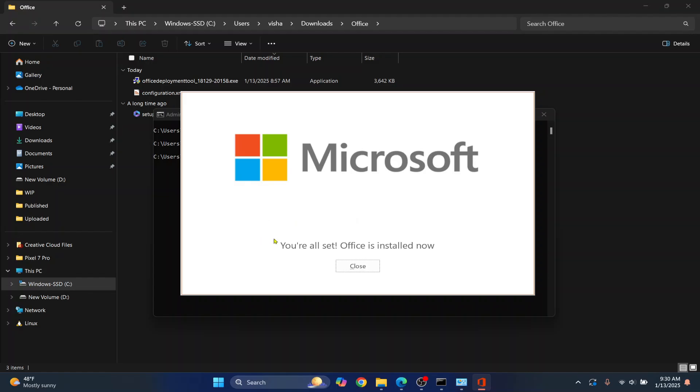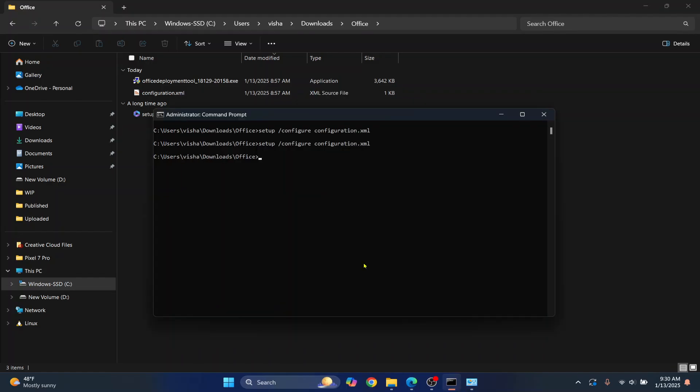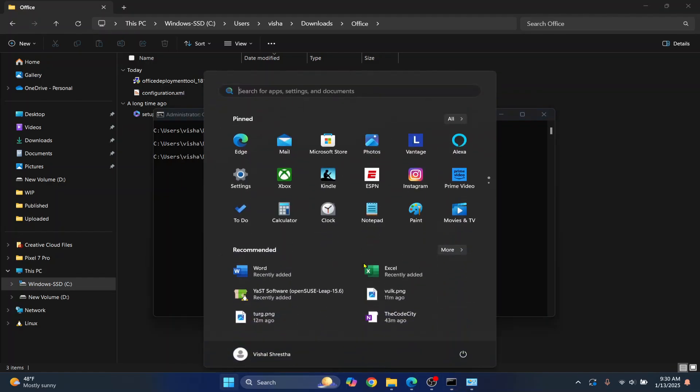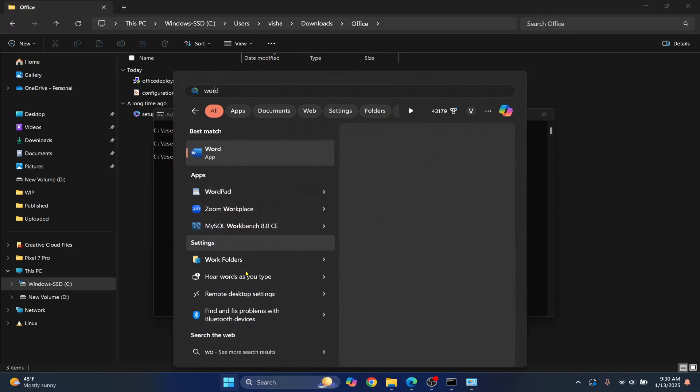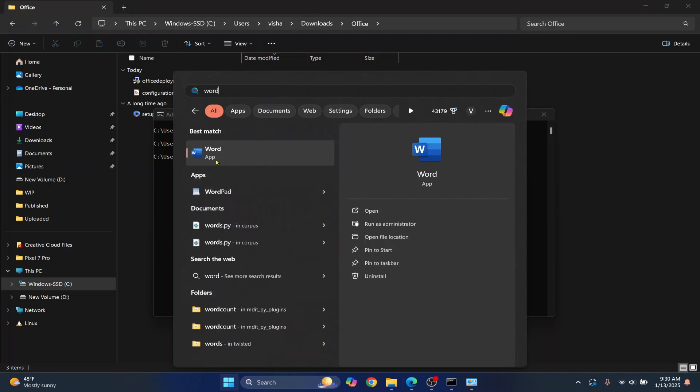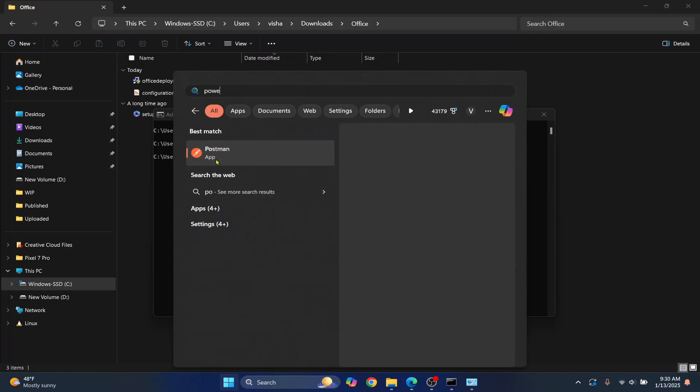So after a while, you'll see this message. You're all set. Office is now installed. Let's close this and I'll open my start menu again and let's type office. OK, so I can see Excel. Let's see. Let's try to open Word and Word is also there. Let's try PowerPoint. PowerPoint is also there.